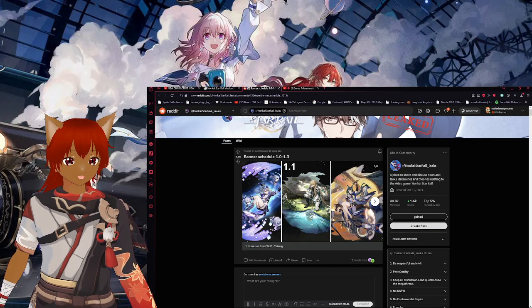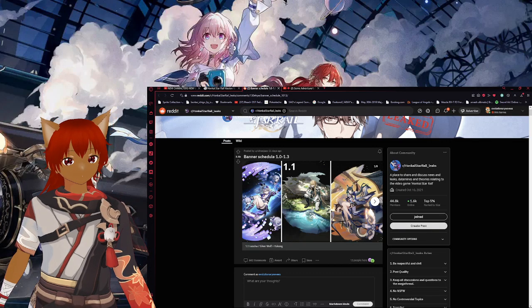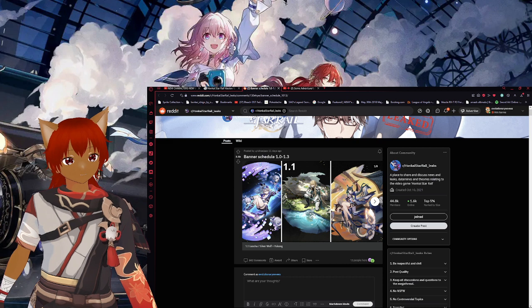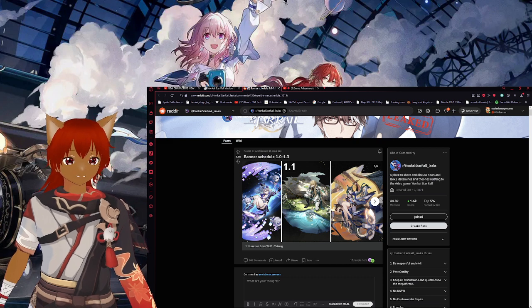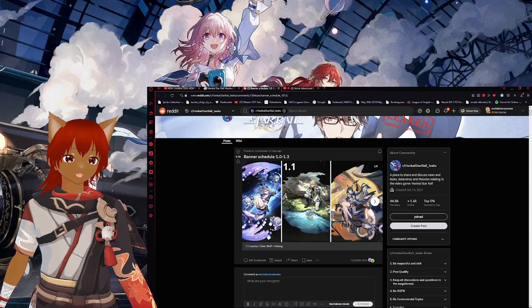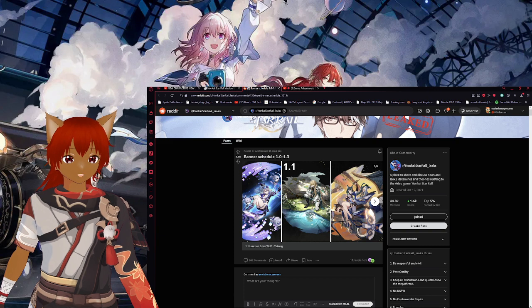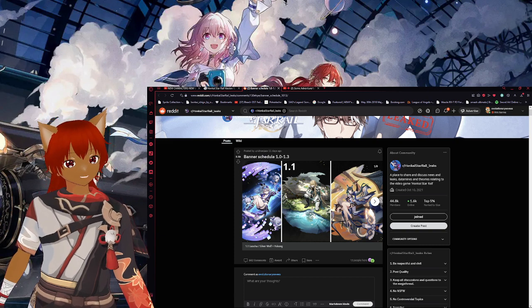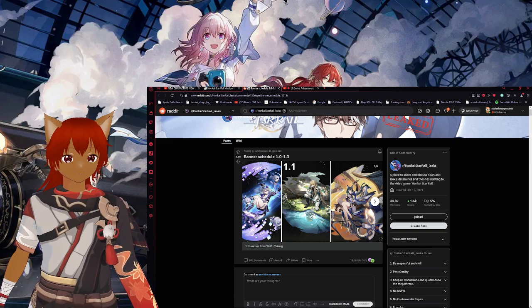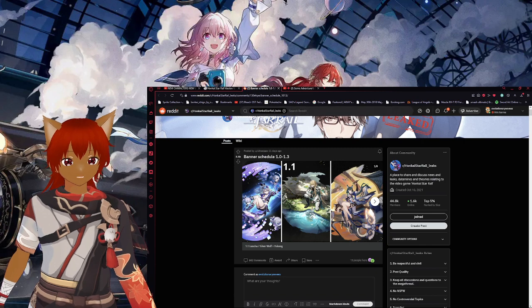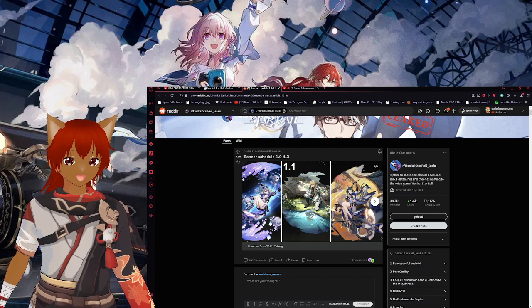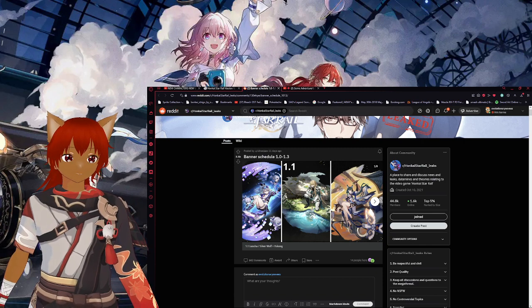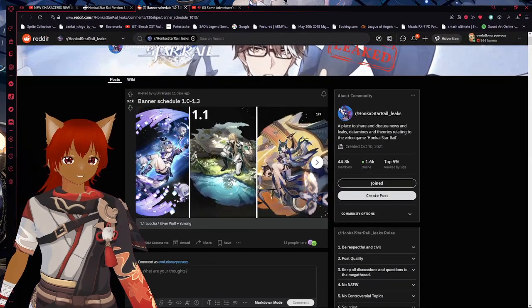Yo what is up guys, Shinobi here back again with another video for you guys. Today we have some Honkai Star Rail news - it looks like the 1.1 banners because we got some leaks. I had to look this up because that's how scarce leaks are right now.